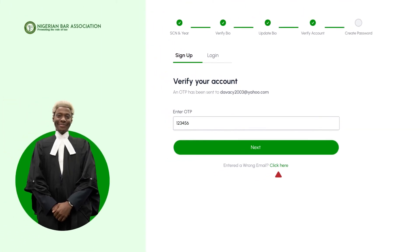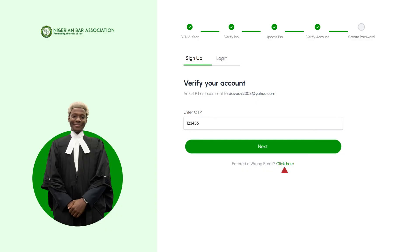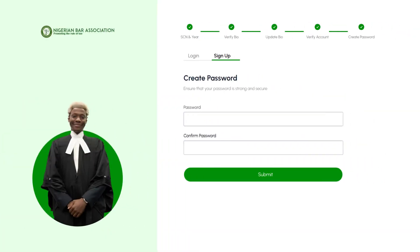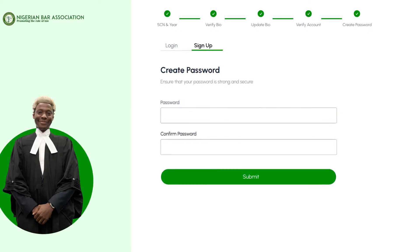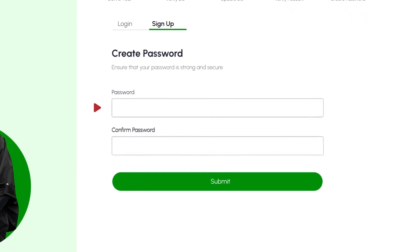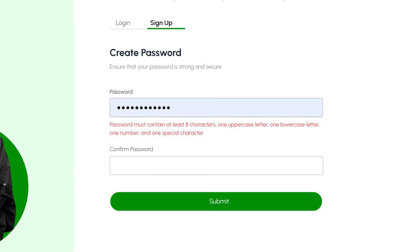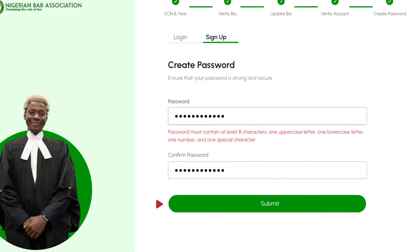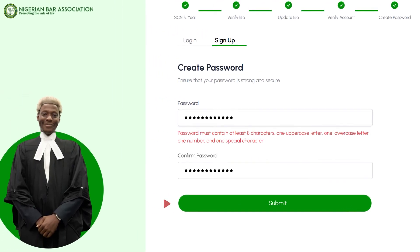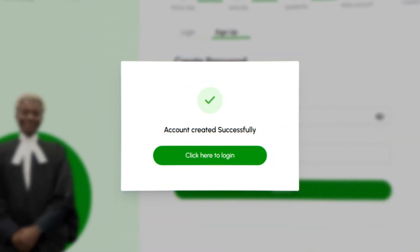If everything is in order, click the next button to move into the final step. Let's create a password. Fill in the provided fields with your chosen password, ensuring it meets the required criteria. To finalize, confirm your password by typing it again in the provided field and then click Submit to complete the registration process.